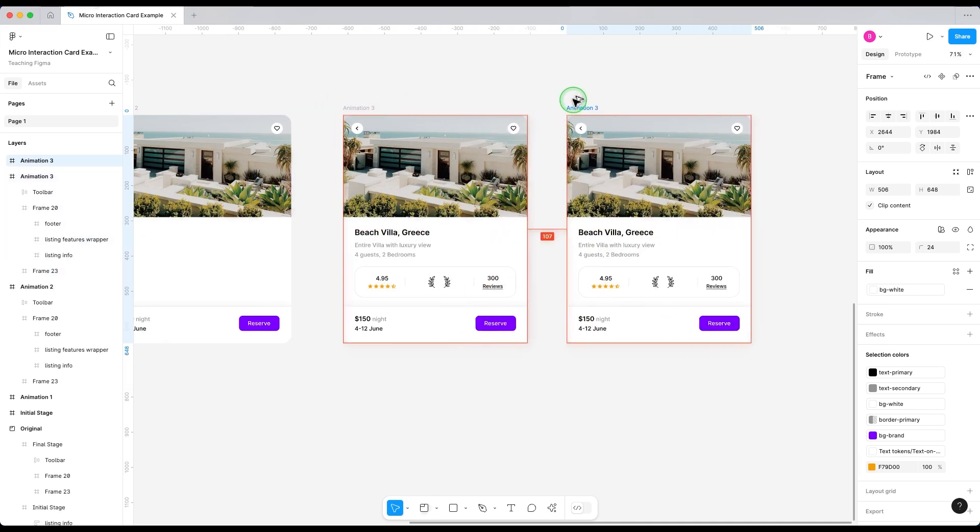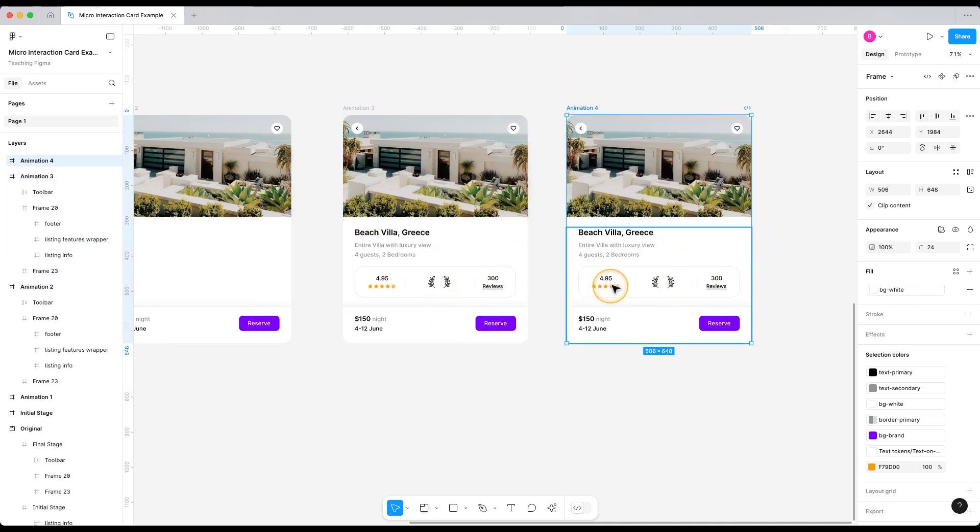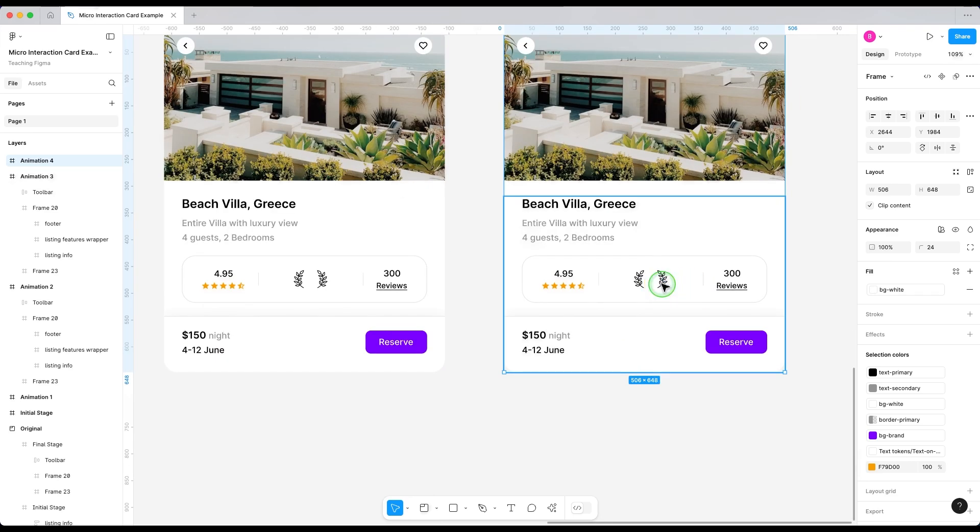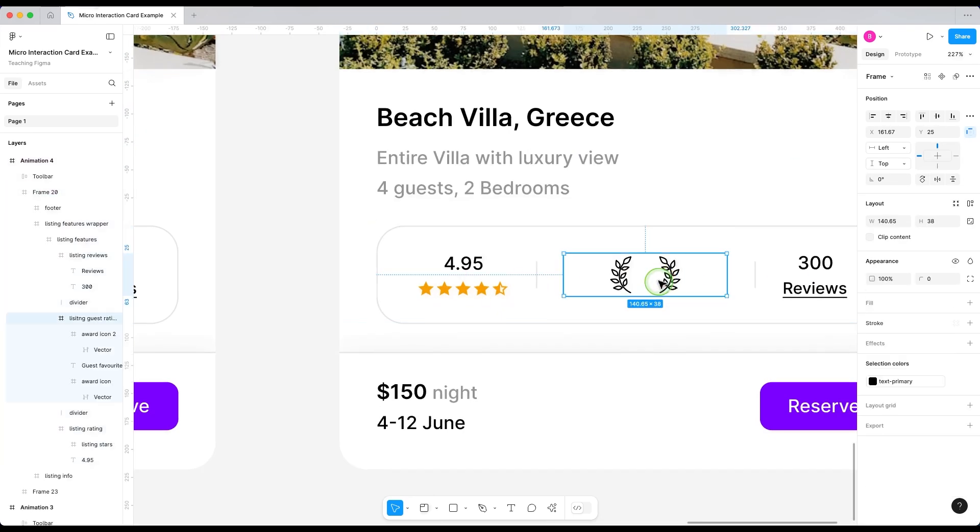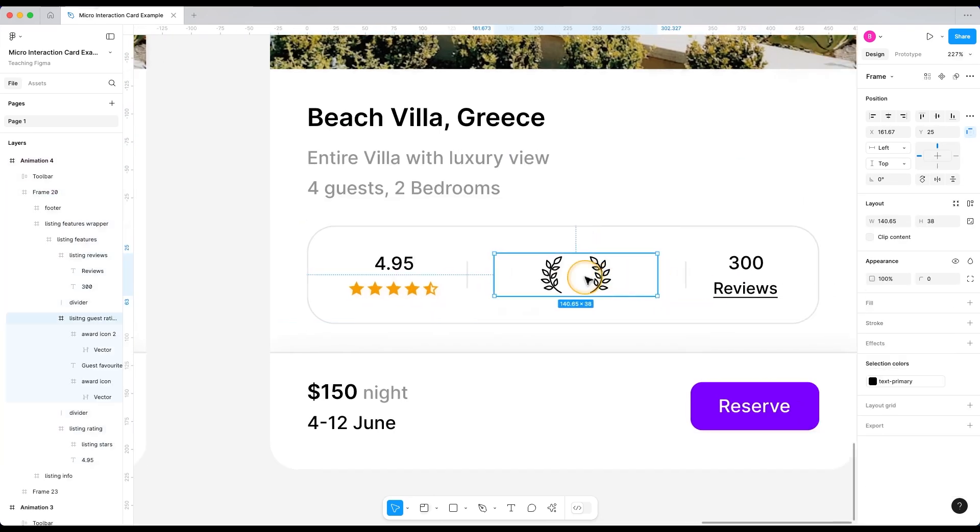See now for micro interactions, you're going to have to duplicate the frames a bunch of times. So don't worry about that. Now in this frame, what I want is that these award icons should move on the sides and then the text should fade in. So let's align these icons to each side just like this.